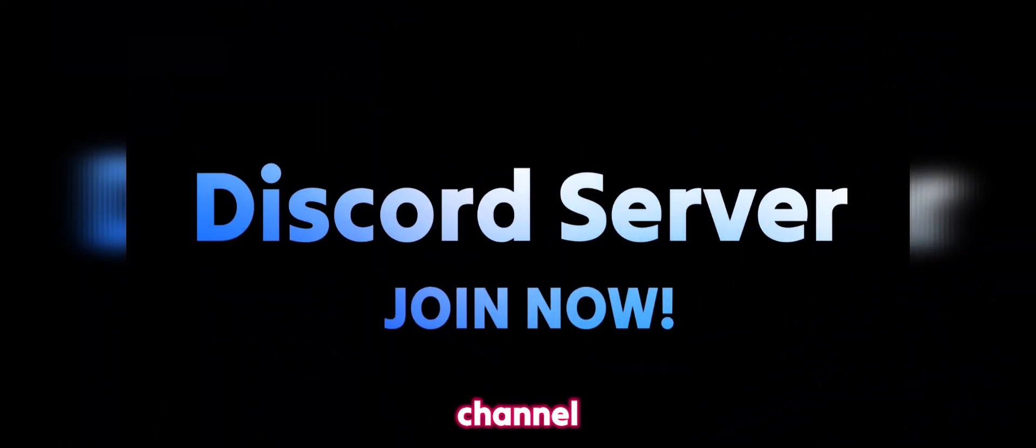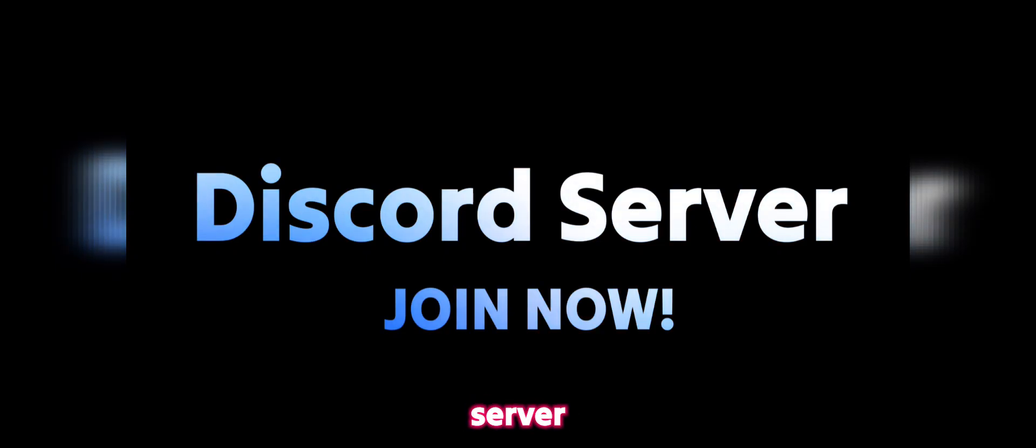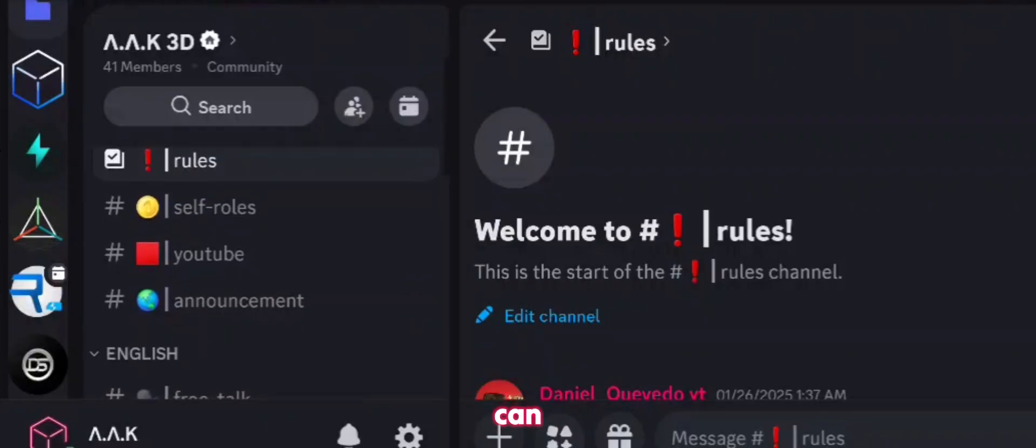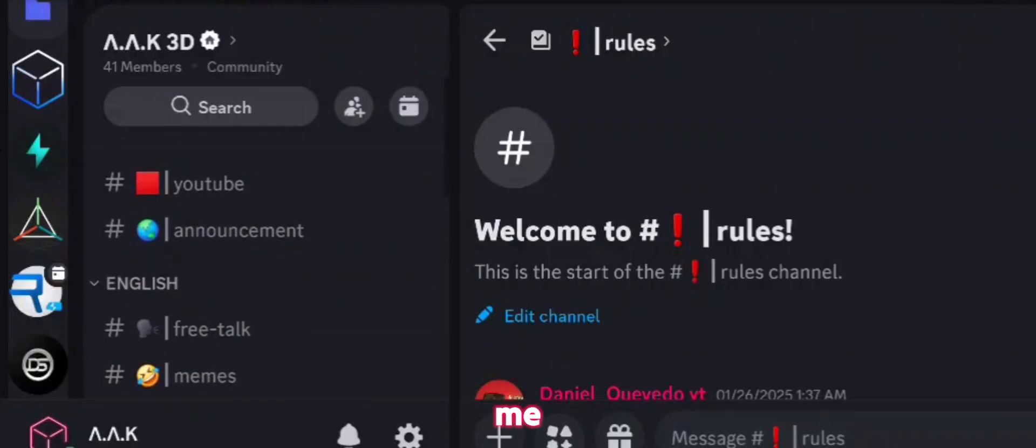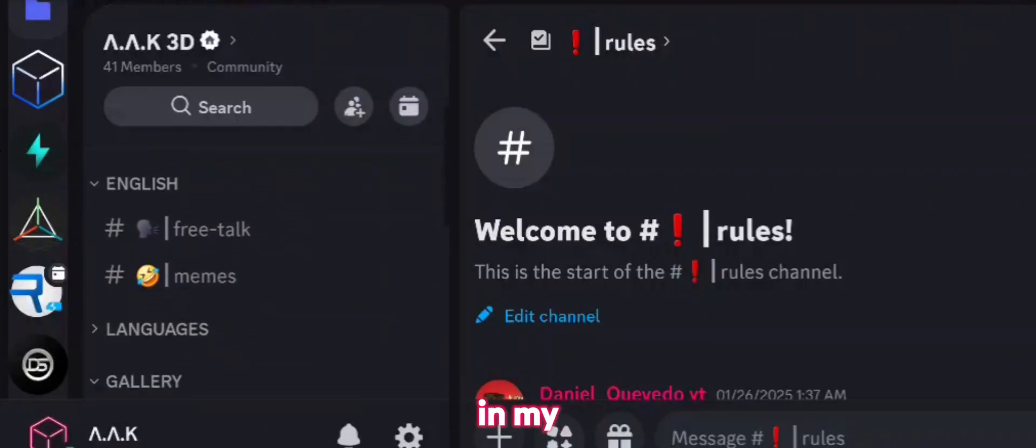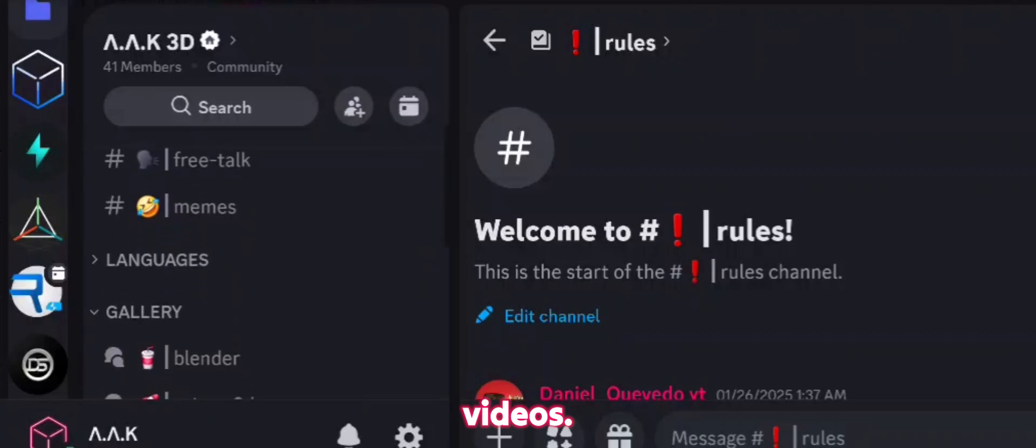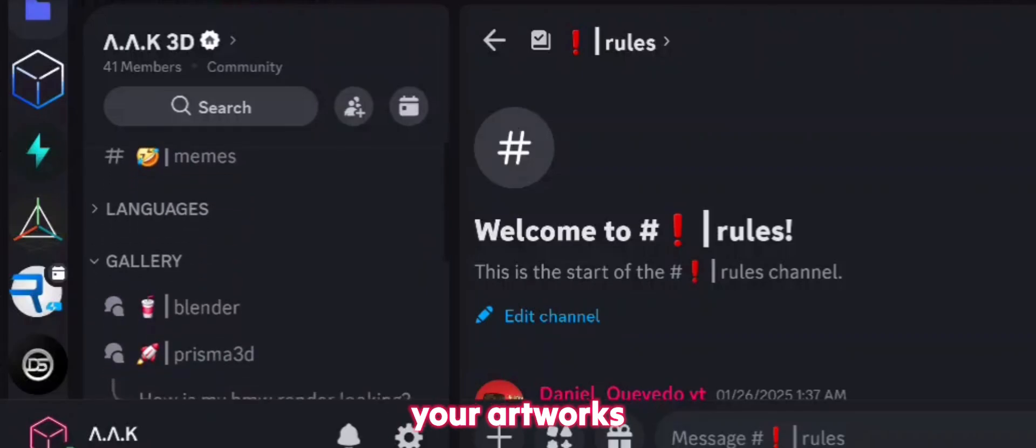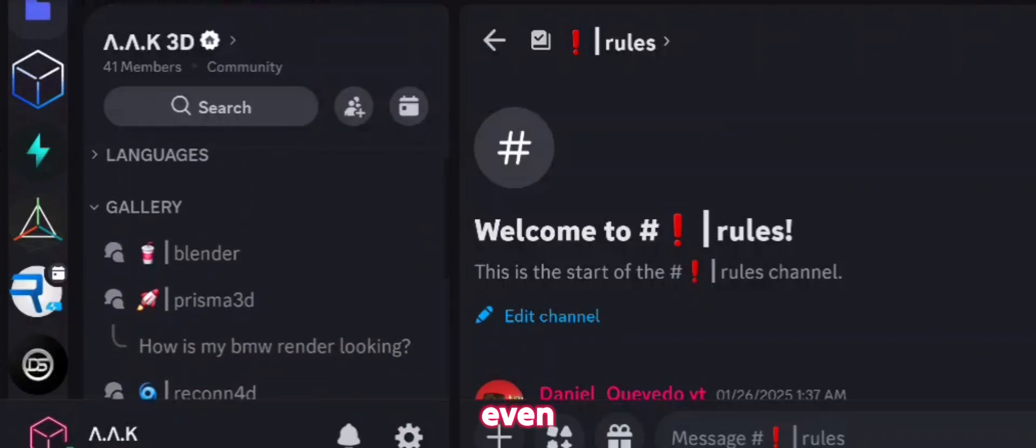Guys, I have exciting news for you. AAK channel has now a Discord server where you can chat with your friends, contact me easier, get the models I use in my videos, show people your artworks,